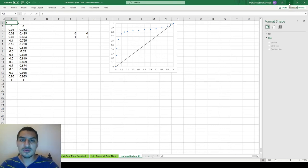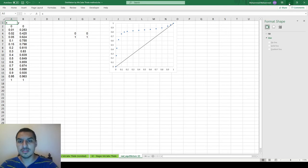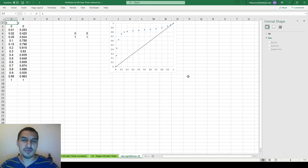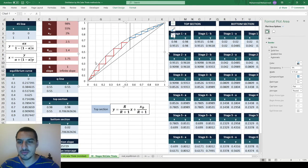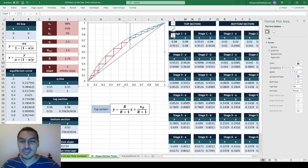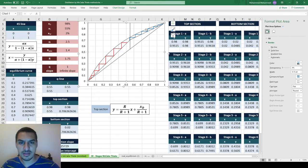This video is about one important point that some people might get stuck on. Before I tell you what I'm going to do, I want to tell you the problem. This is the McCabe-Thiele diagram I've already talked about in a previous video in this series. We saw the 45-degree line, the top section, bottom section, the q-line, and the equilibrium curve.